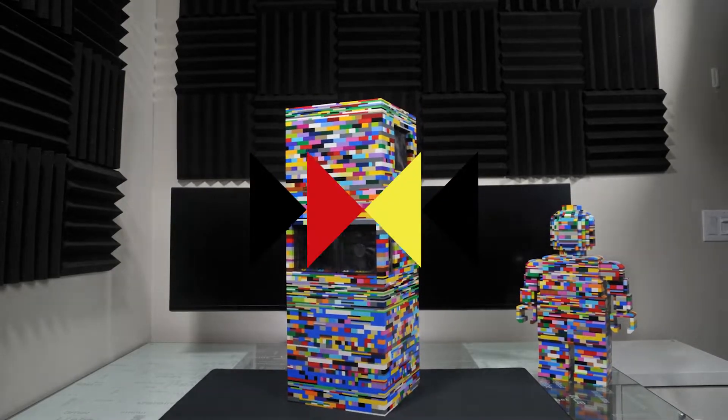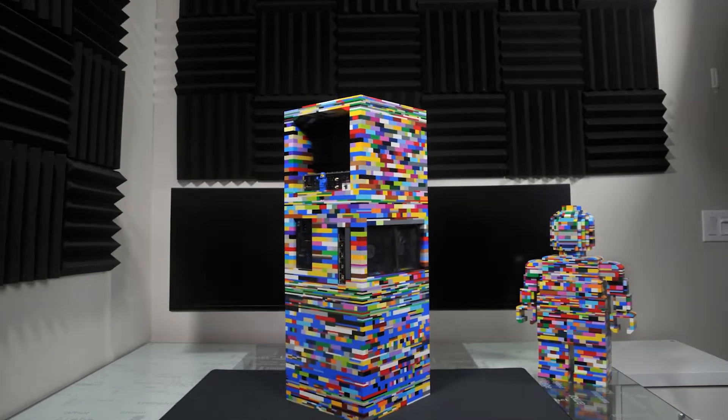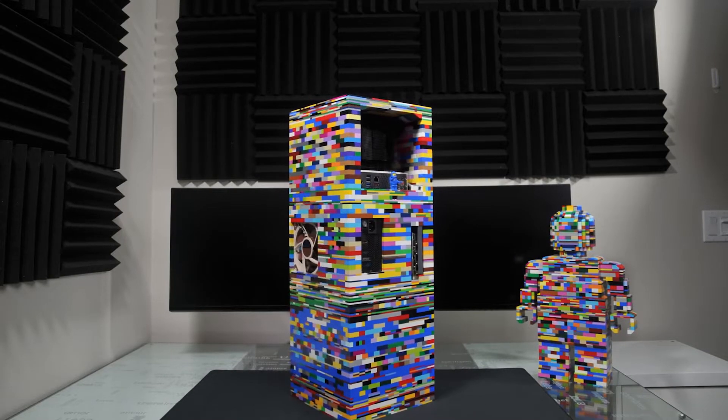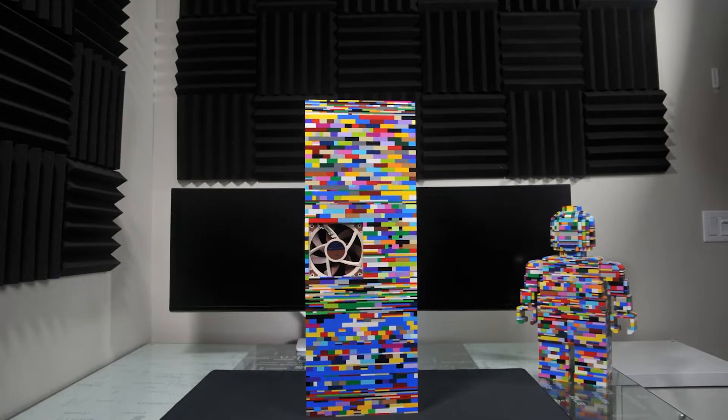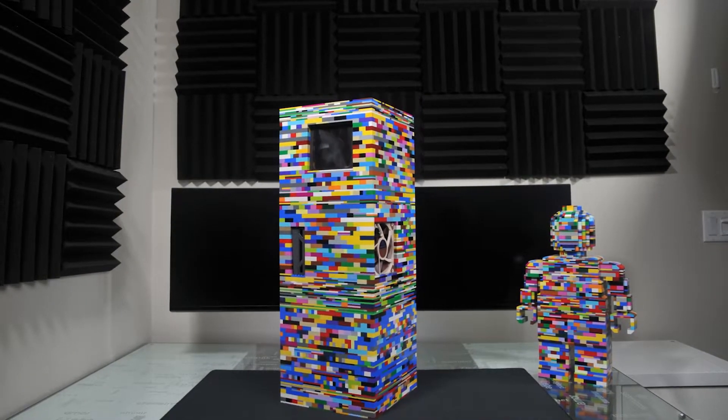In this design exercise I made a PC case out of Lego. The shape is a simple vertical column divided into three cubes that are stacked on top of each other.